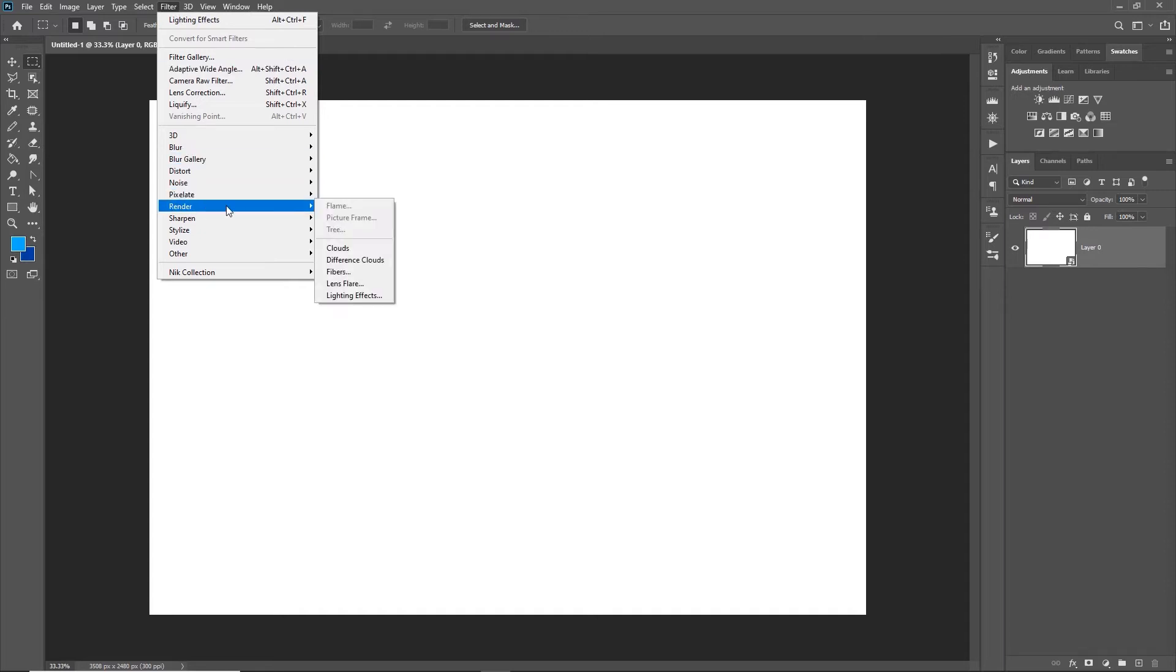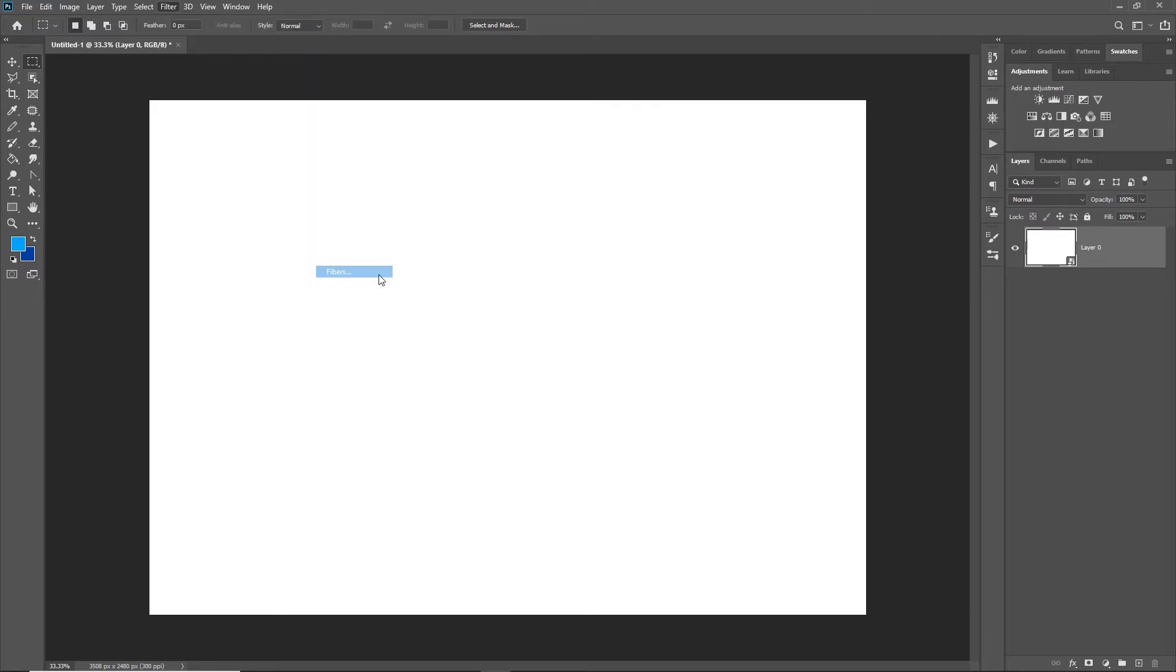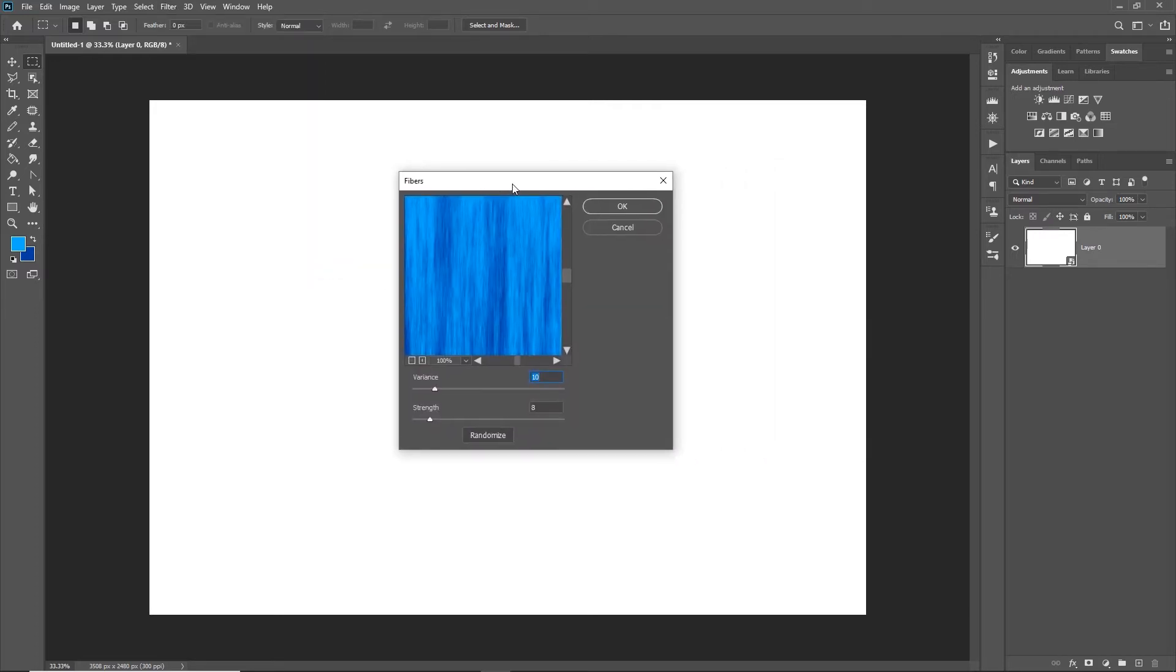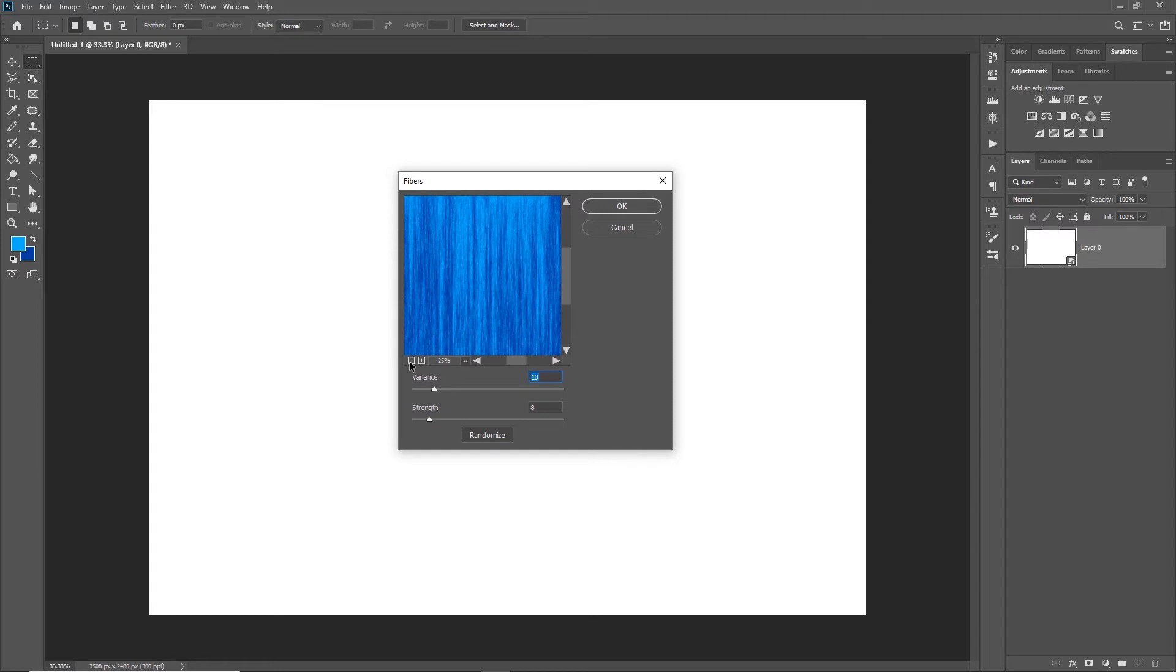The option I want to show you is Fibers. It's one that most people I find have never even touched, and if they have, they weren't quite sure how it worked. When I click on Fibers, it will allow me to create this type of background.